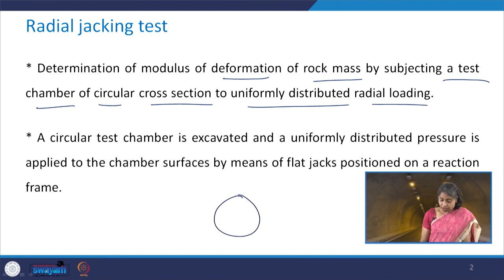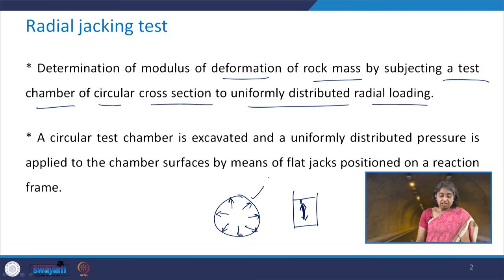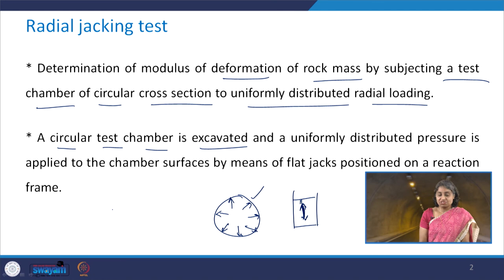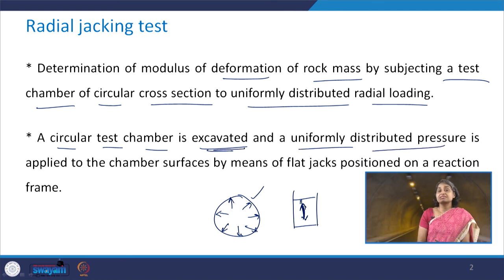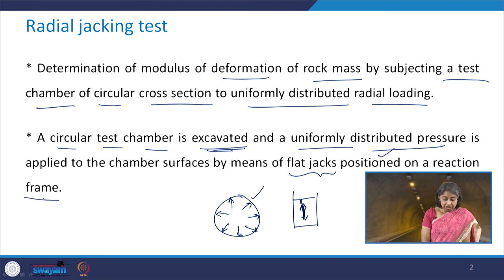Instead of loading only in one direction as in the uniaxial loading test, a circular test chamber is excavated and a uniformly distributed pressure is applied to the chamber surfaces by means of flat jacks which are positioned on a reaction frame.